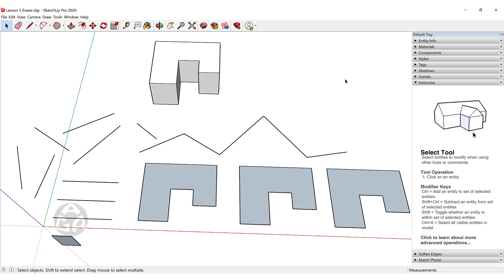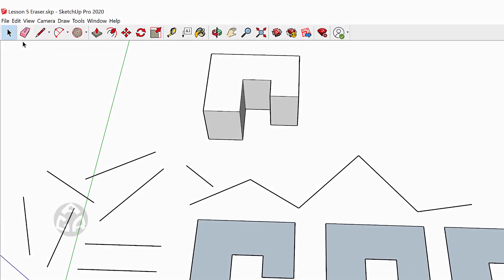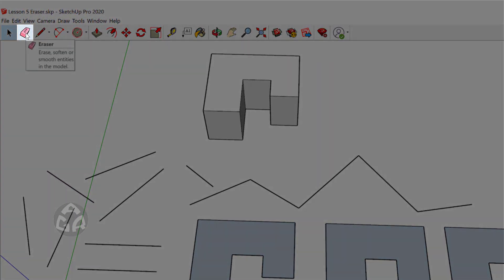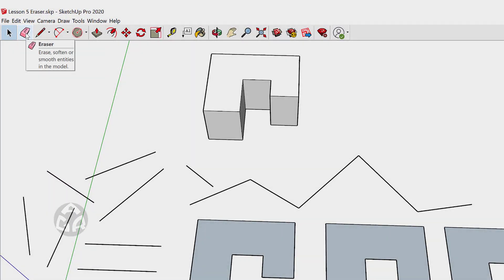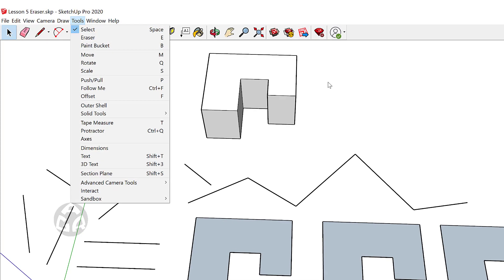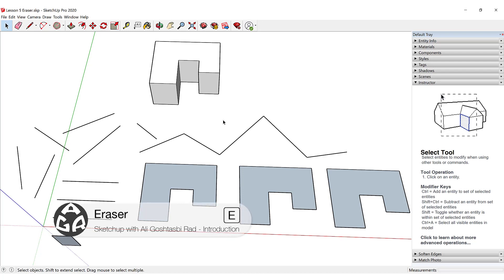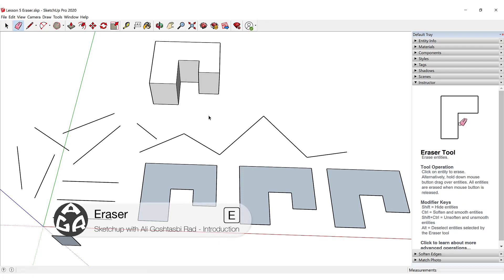To activate the eraser tool, we can click on this icon, go to Tools and select Eraser, or press E on the keyboard. This will activate the eraser tool.